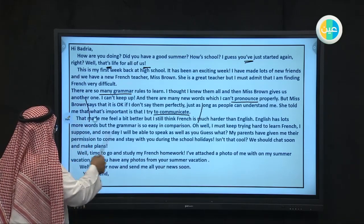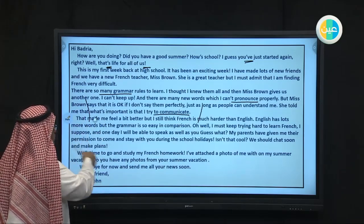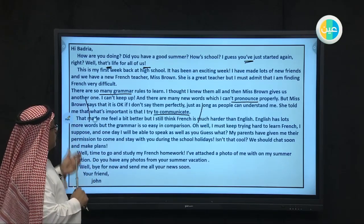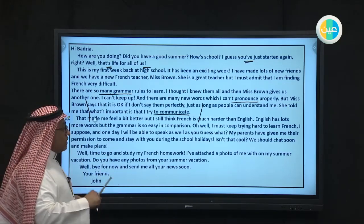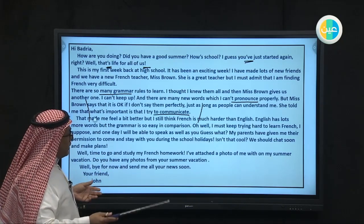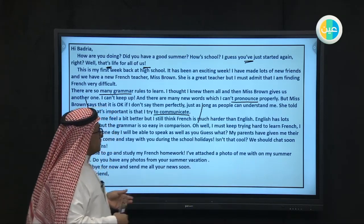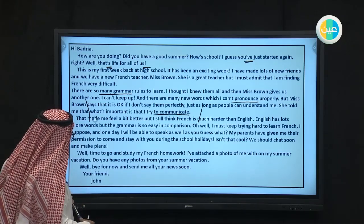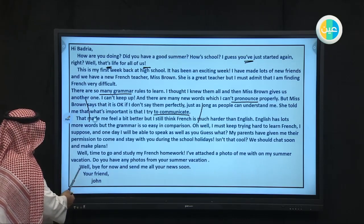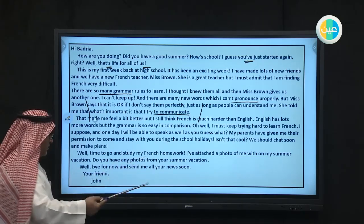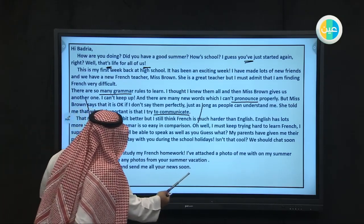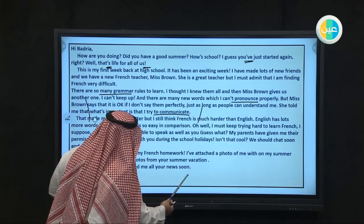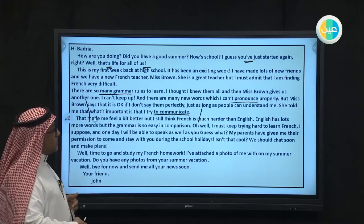Then mention the components of your email — for example, you are going to focus on three or four points: grammar in both languages, pronunciation in both languages, or vocabulary in both languages. Then you have to conclude your email. You can say 'Bye for now' and 'Send me all your news soon.' The email can be around ten lines or fewer — from seven to ten lines — but you must focus on the main points.